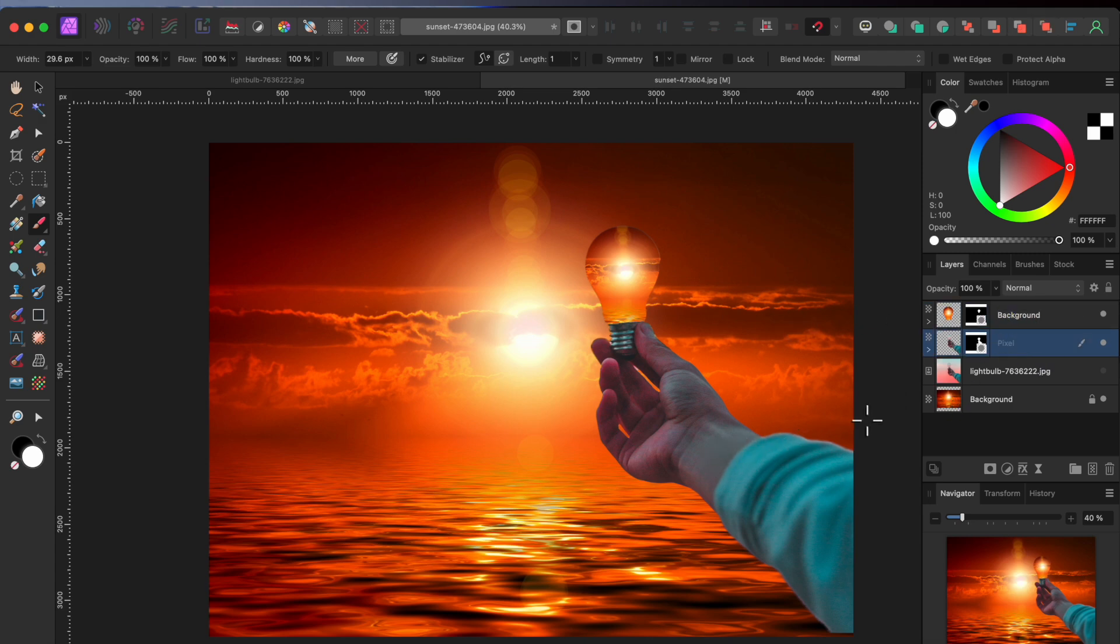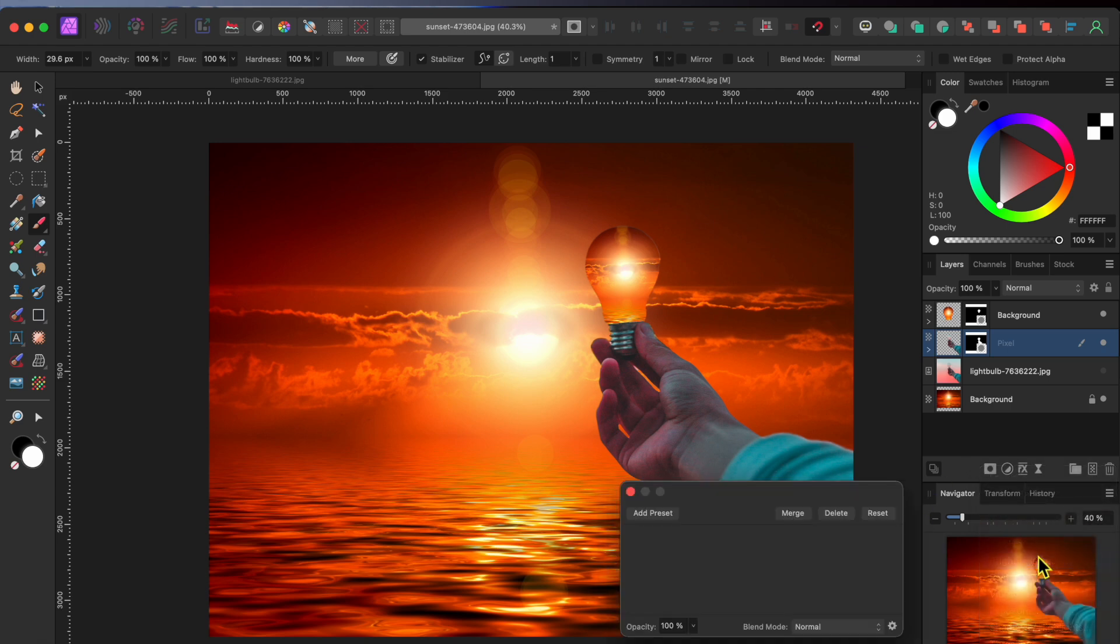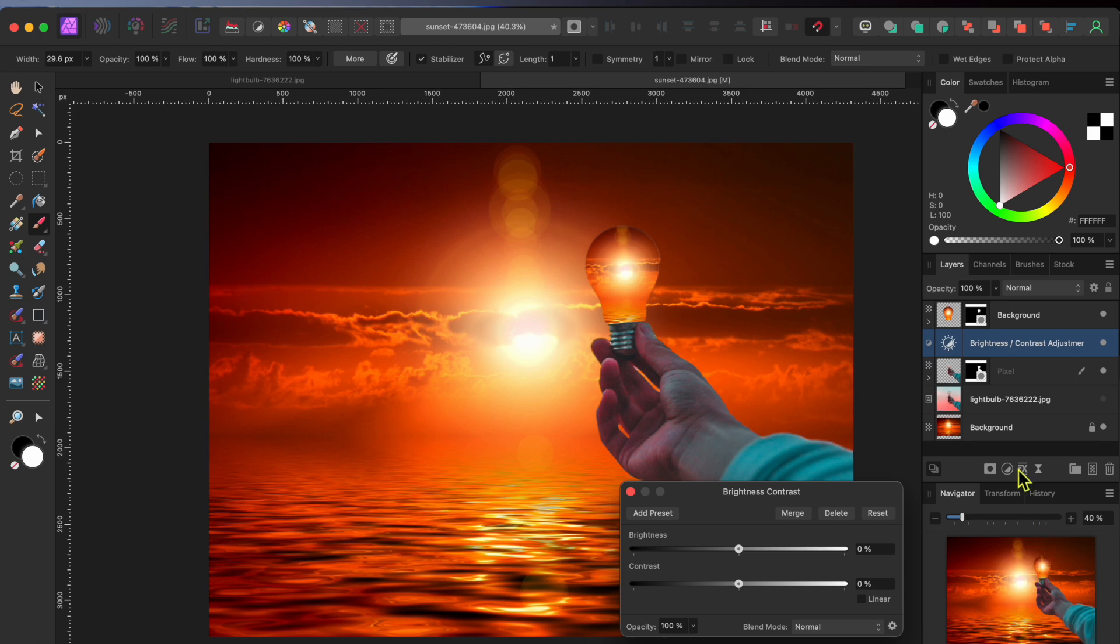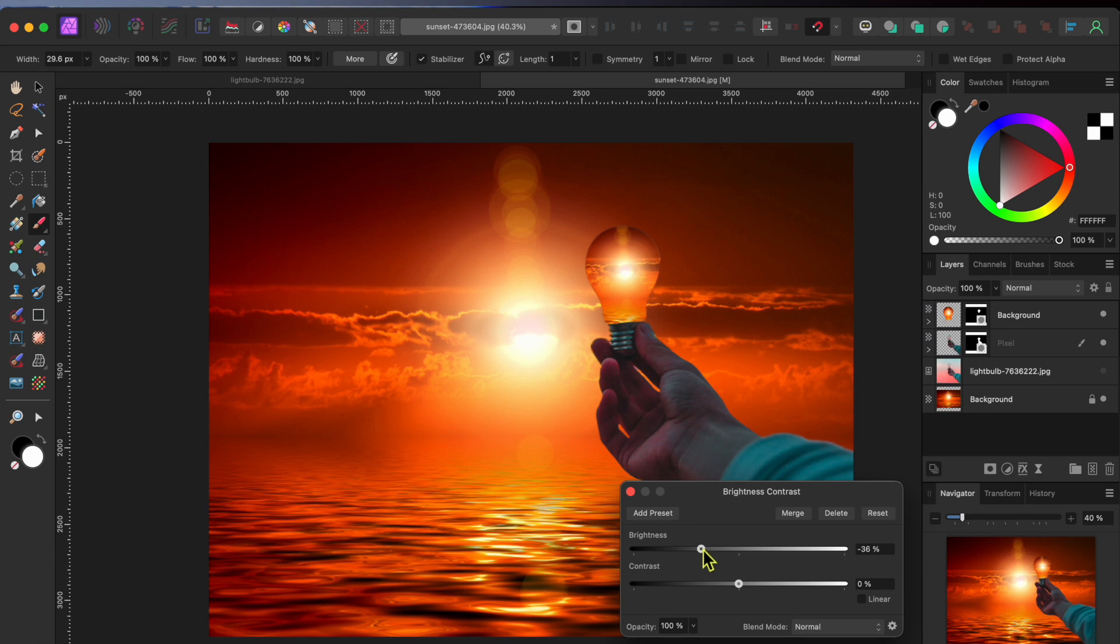First, I think the hand and arm are a bit too bright. So, I'll select that layer again and then go to the Adjustments button at the bottom of the Layers panel and select Brightness and Contrast. I'll drop the Adjustment layer onto the light bulb layer and then lower the brightness down a bit. Ok, that looks better.